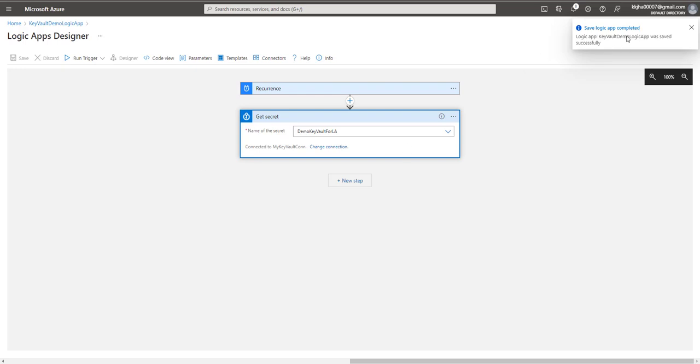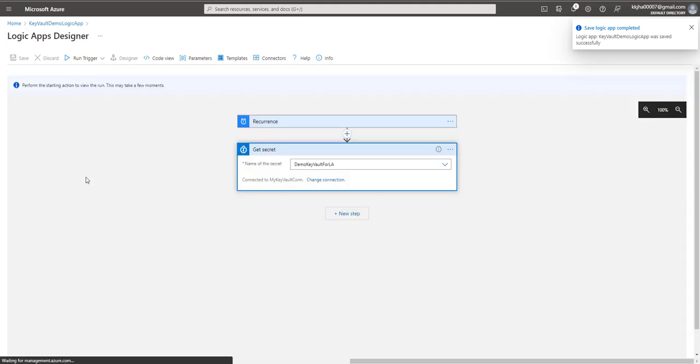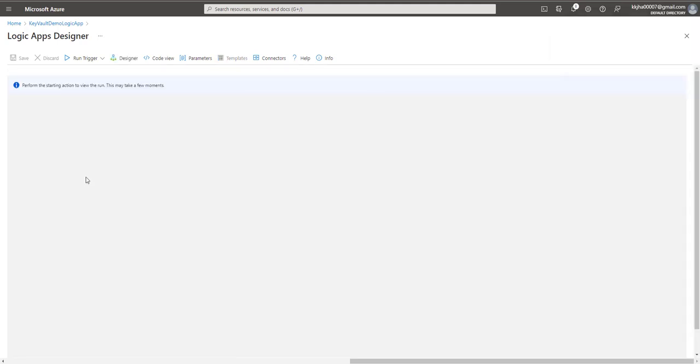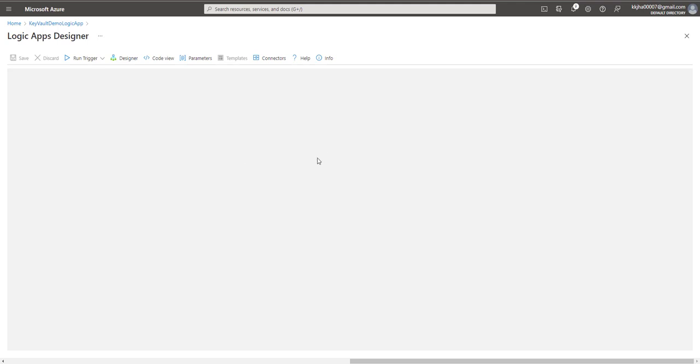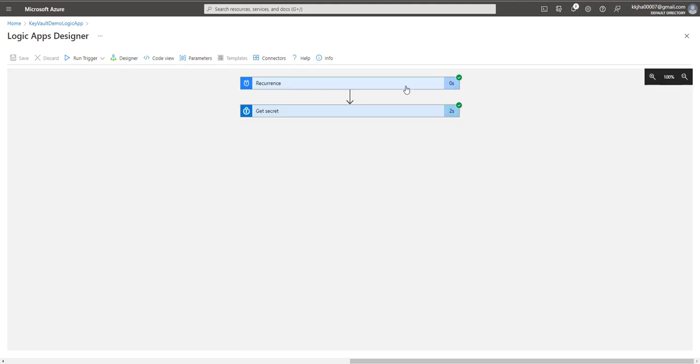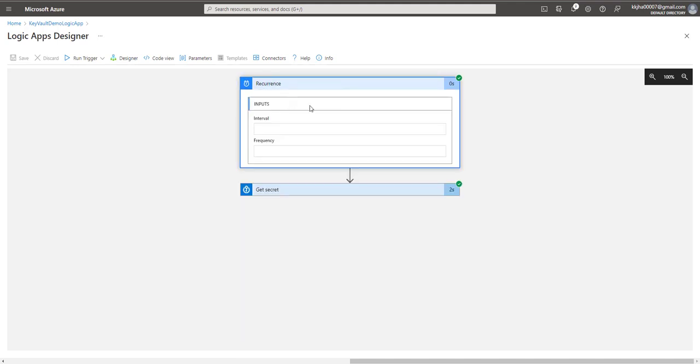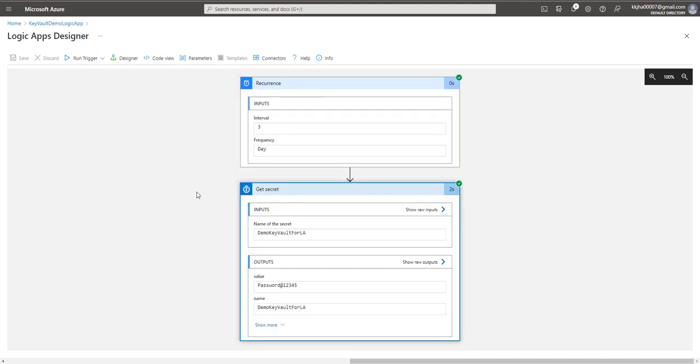Okay, so logic app has been saved successfully. Now we'll go and trigger the run. It's successfully triggered and we will get the information here. Yep, both these steps have been successfully passed. We'll go to the resource. This is fine. We'll go to the secret and see. We have called the secret and we got the value. Okay, so this is the value of that secret and this is the name of that secret.